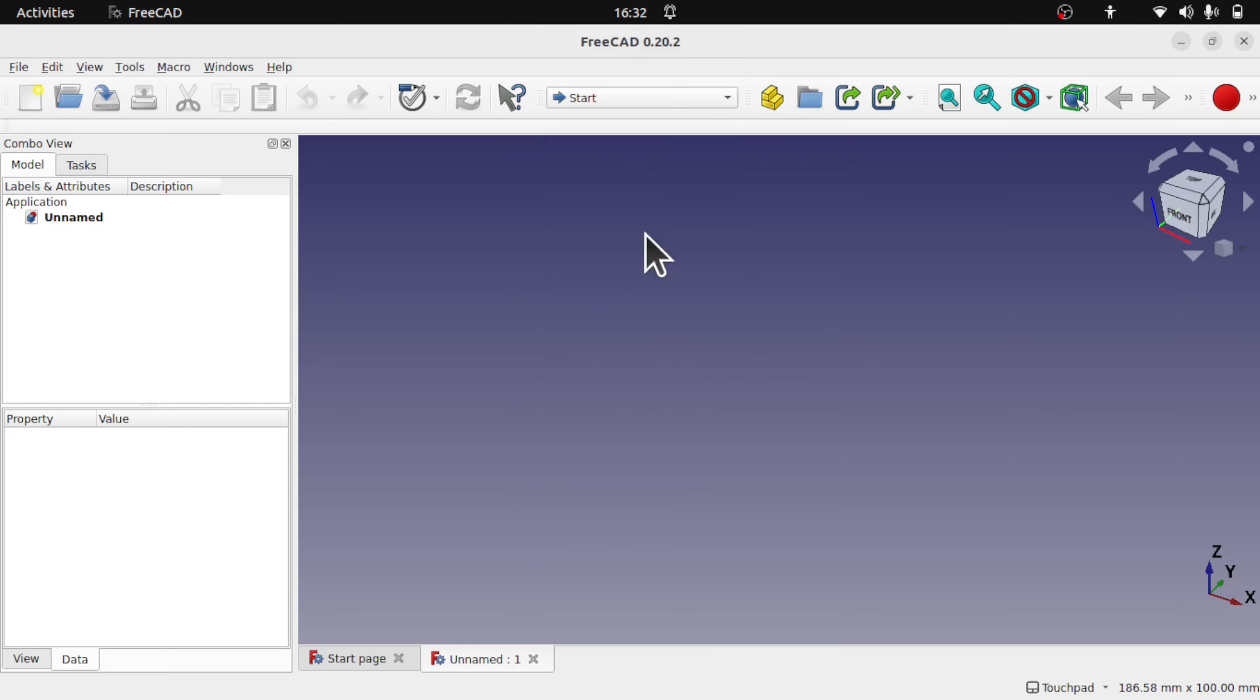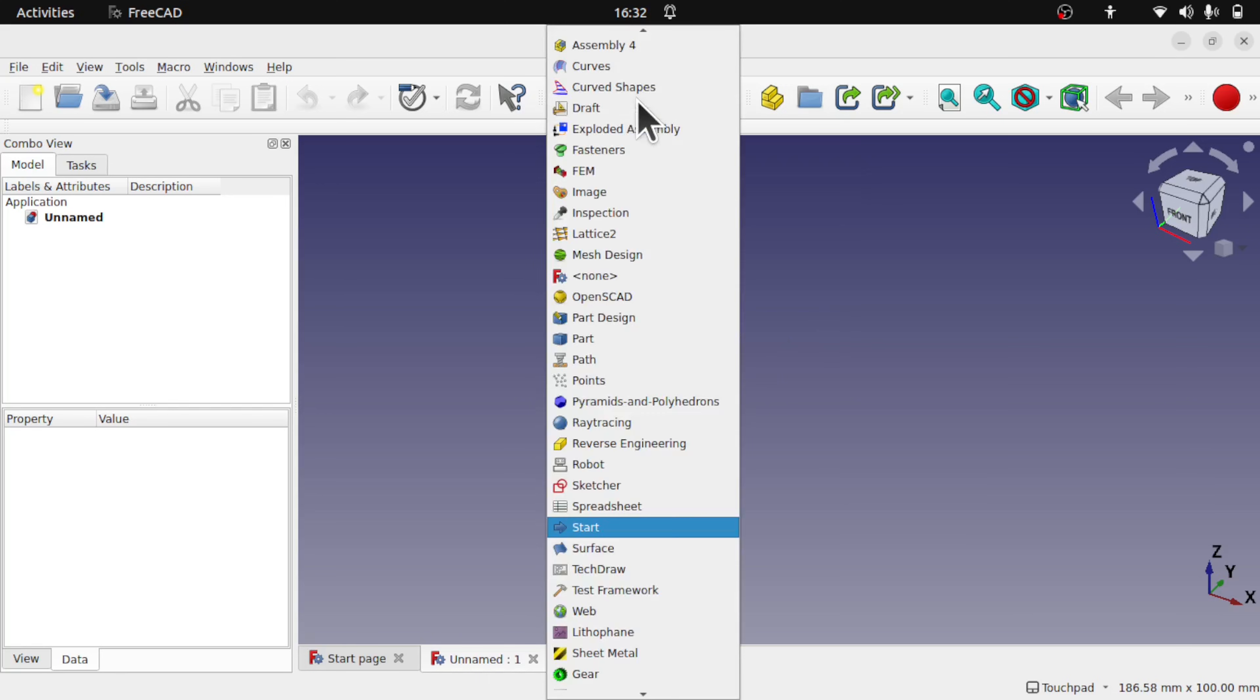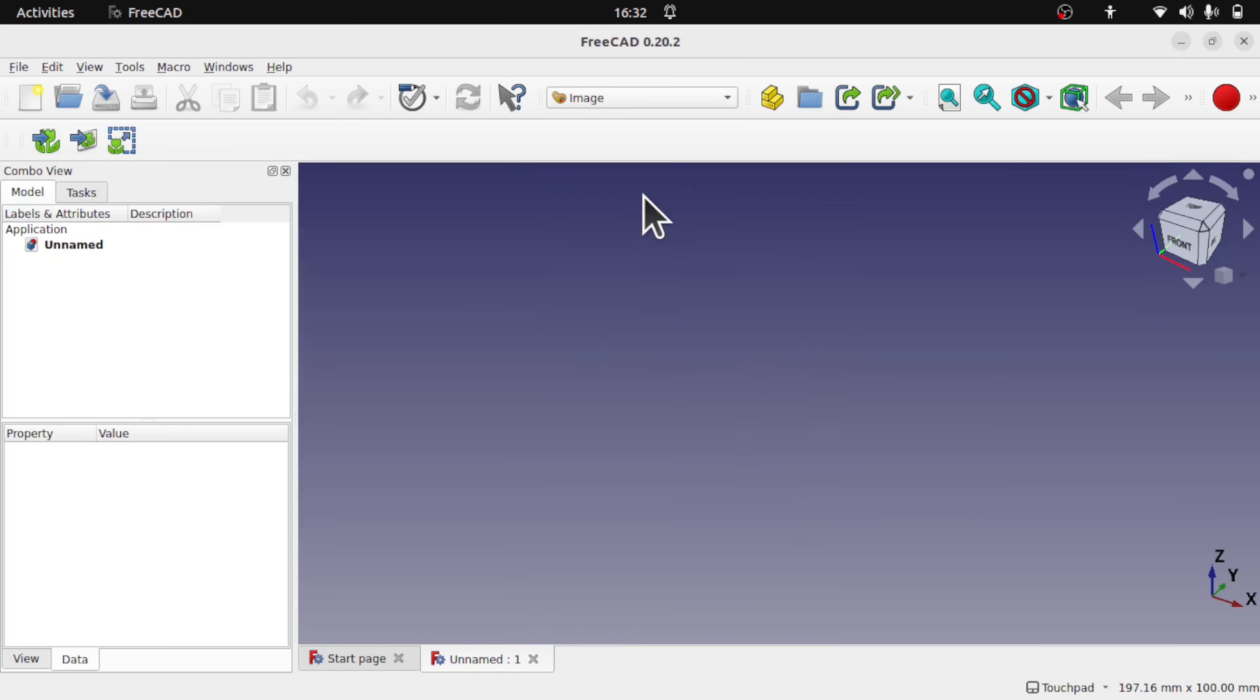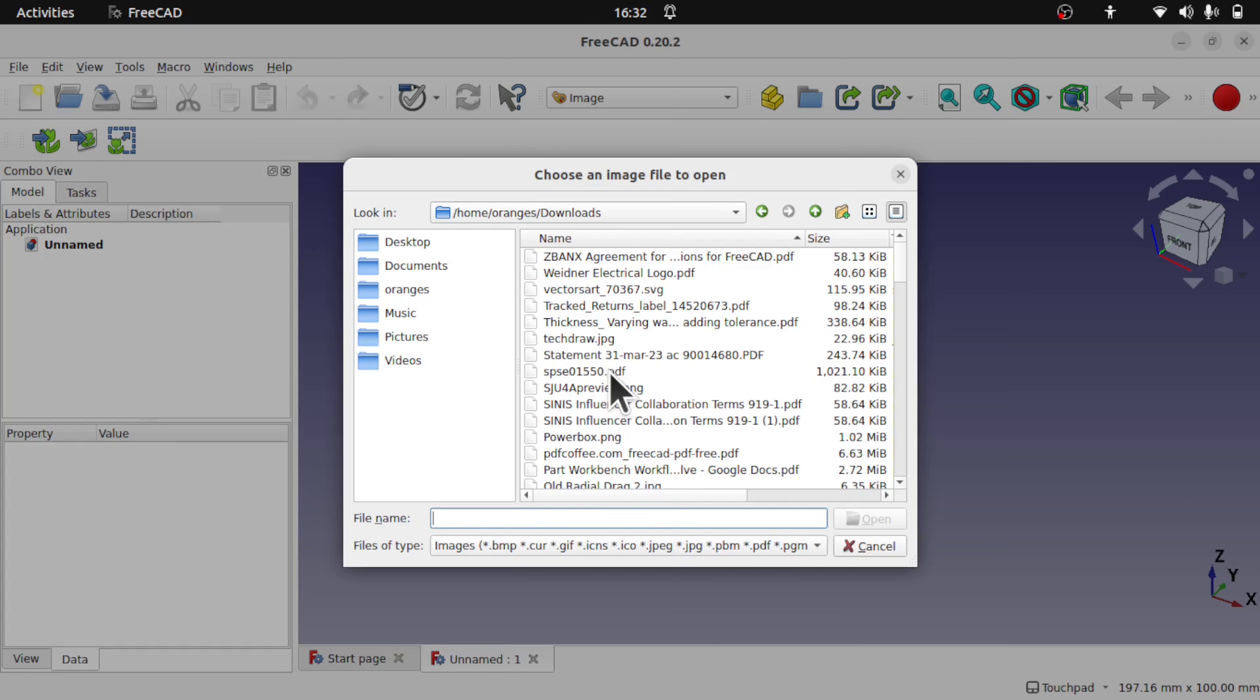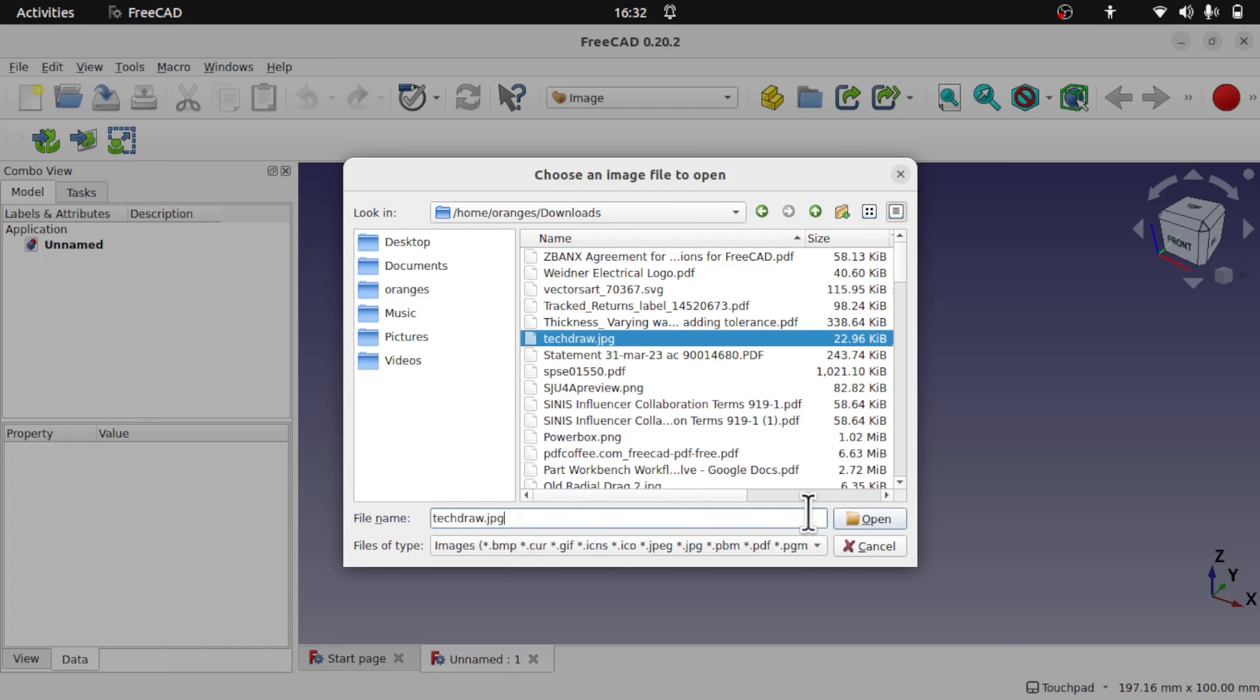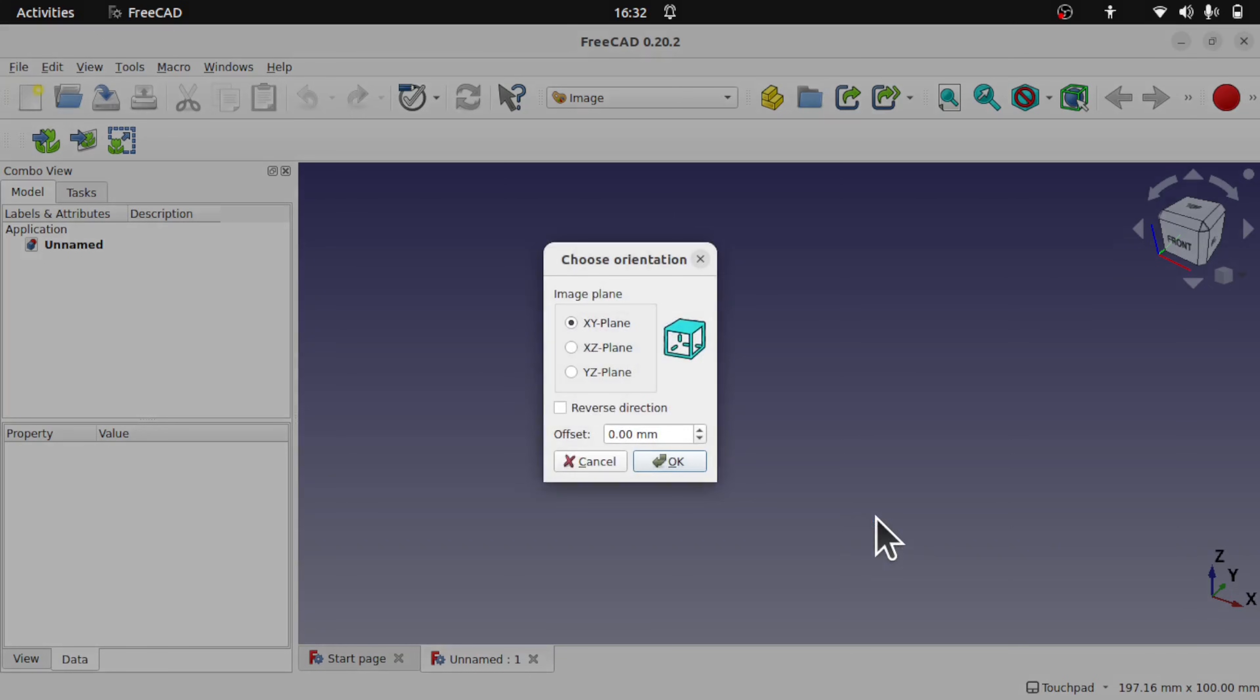Back in FreeCAD 0.2 and some 0.21 versions, we still have the Image Workbench. Now the Image Workbench allows you to import an image, and this can be a technical drawing or reference material that we use as a reference to create our models from.